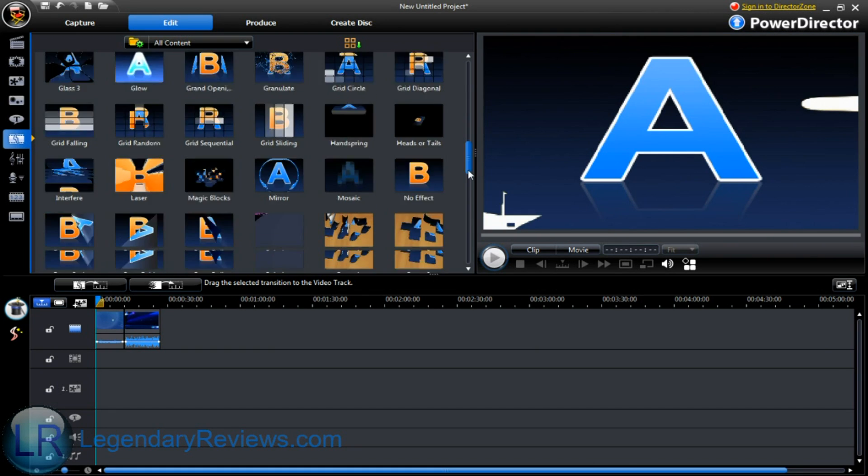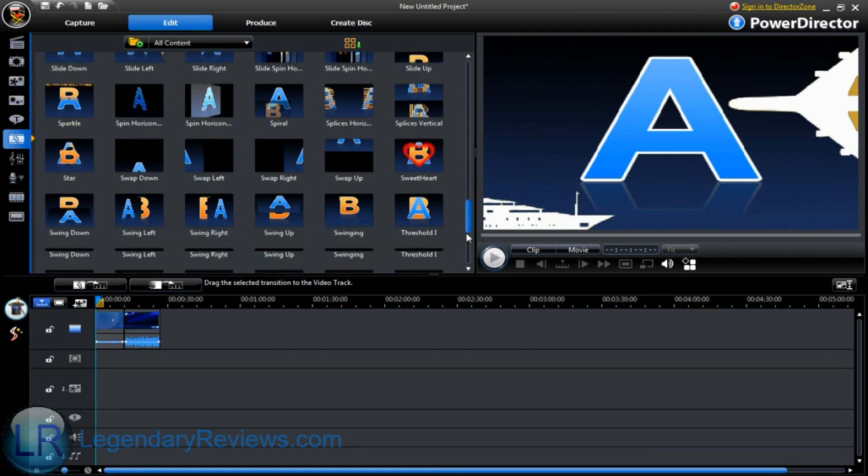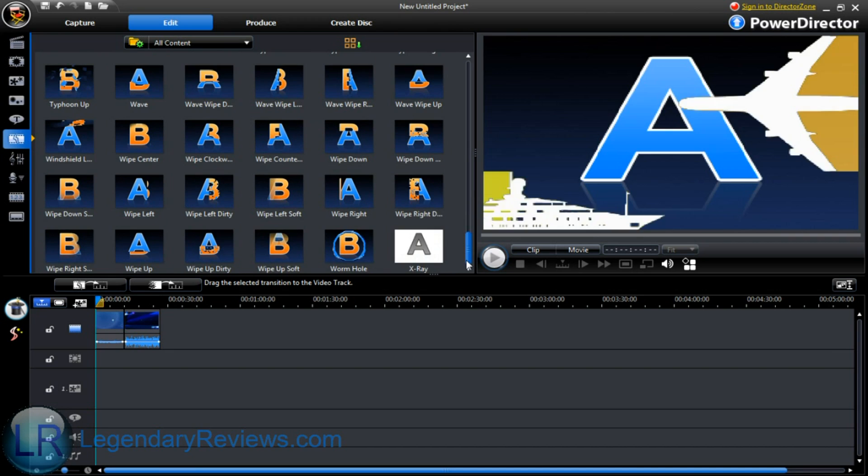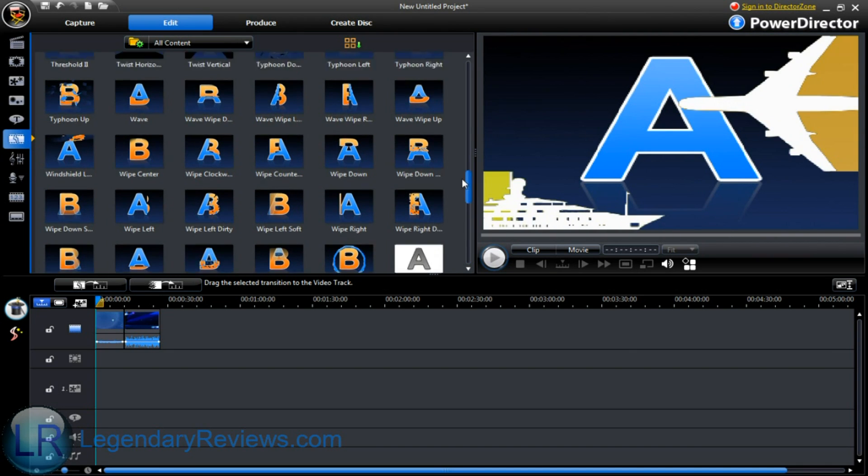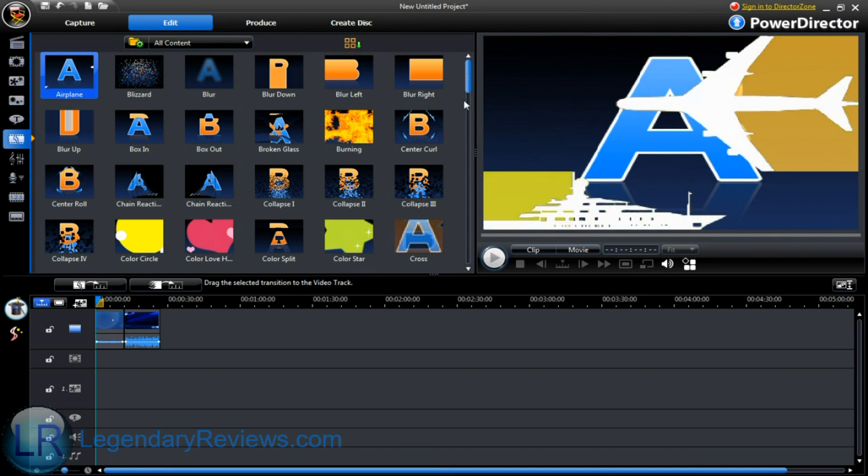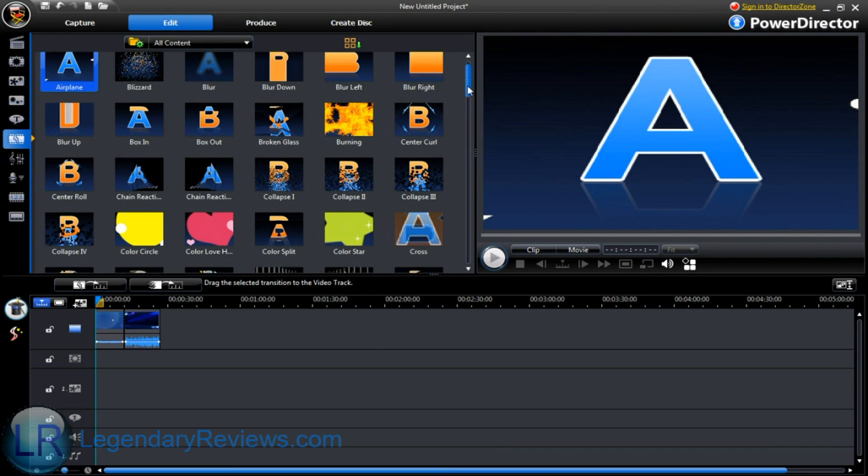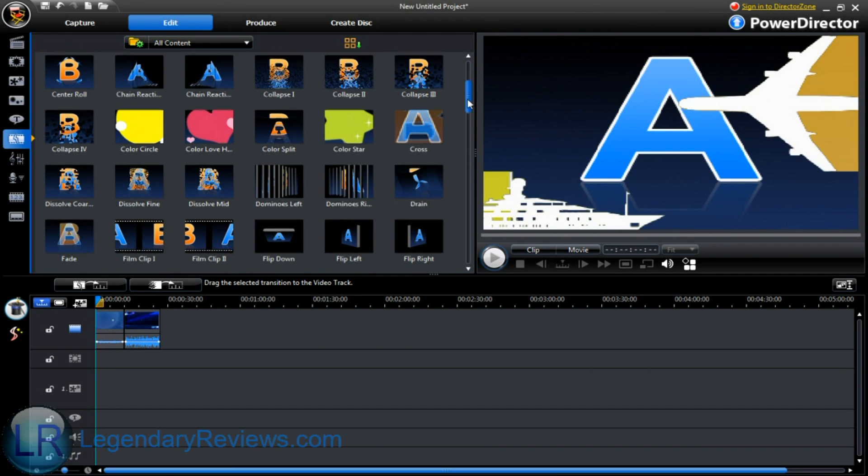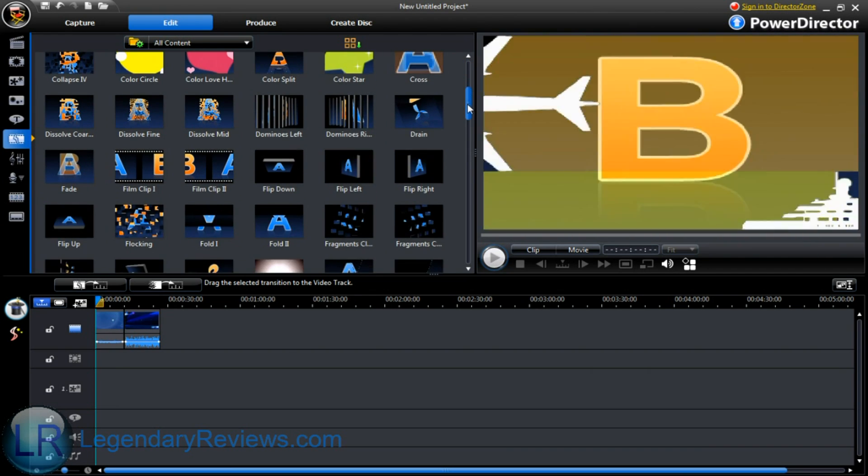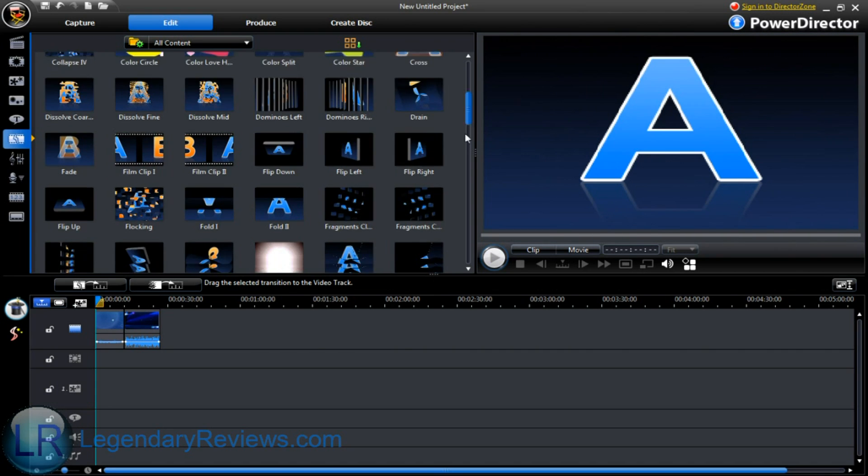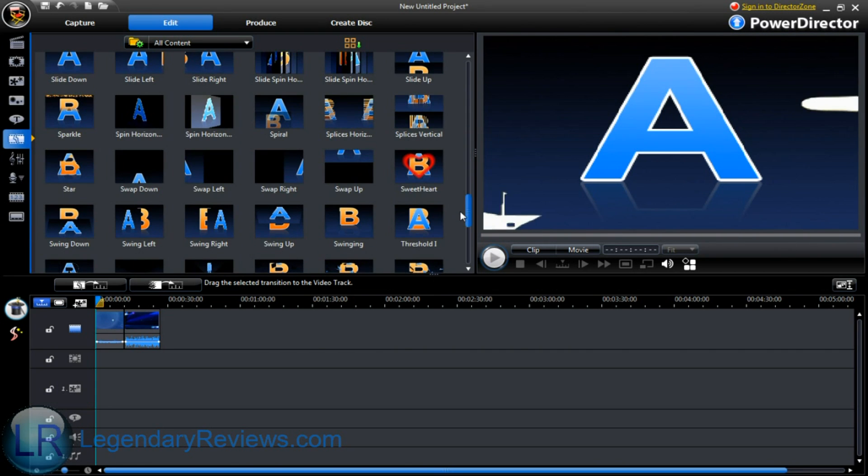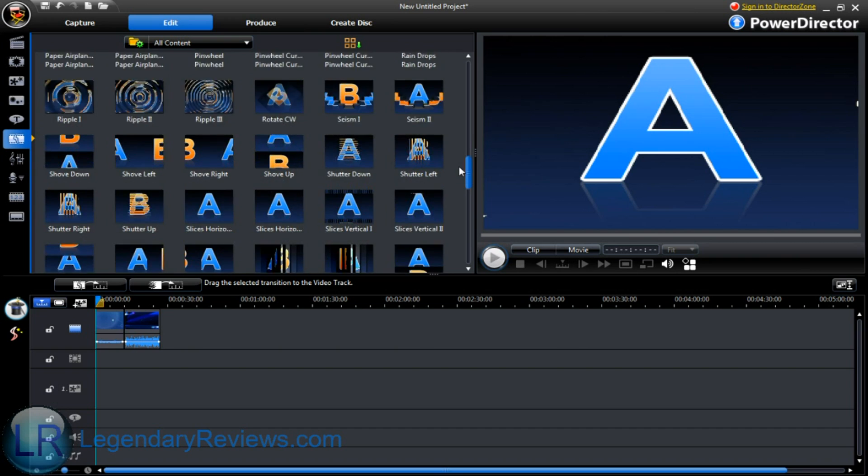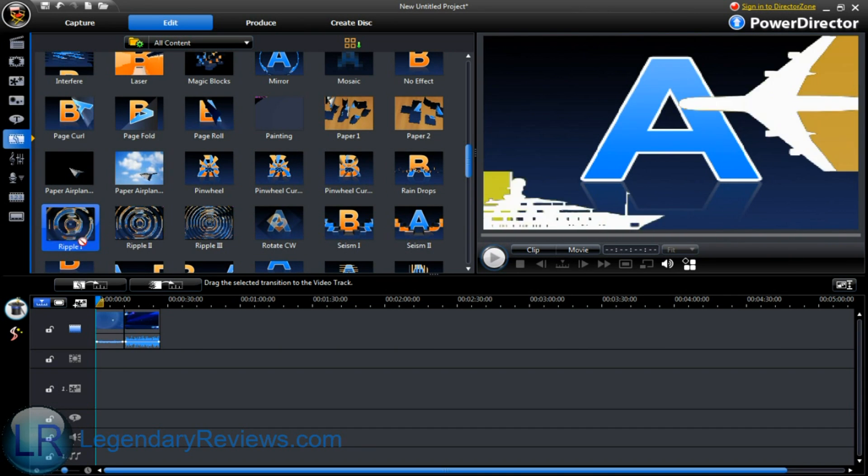As you can see, these are all the effects. I mean, not the effects, the transitions really. I'll show you guys effects soon. There's a ton of transitions. I love some of them.